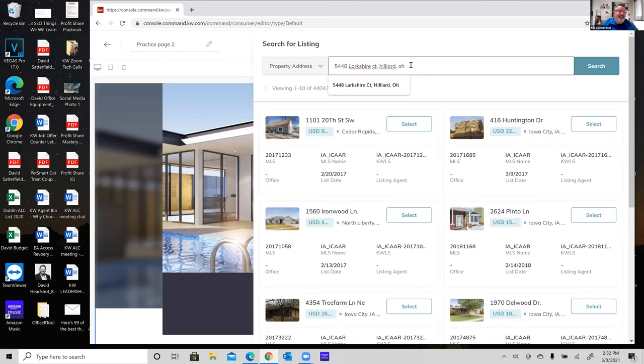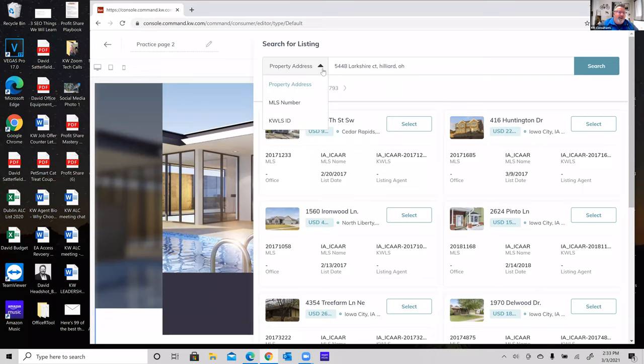Moving to widget two — the listing widget — it defaults to a placeholder listing, so I need to click 'Browse Listings' and search by property address. I'm searching for 5448. If a property doesn't pop up in the MLS, there's a dropdown on the left side of the search where you can search by MLS number or KWLS ID number instead. Don't stress if it doesn't appear right away — you've got a couple of options.